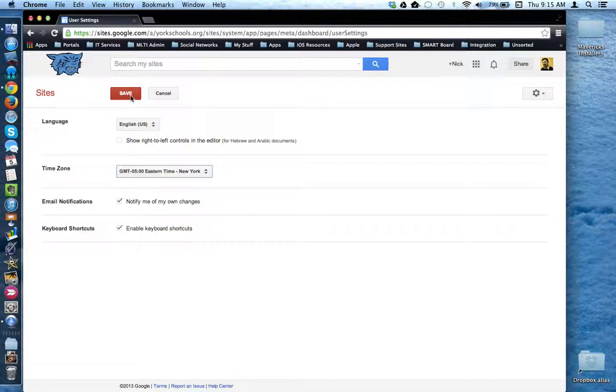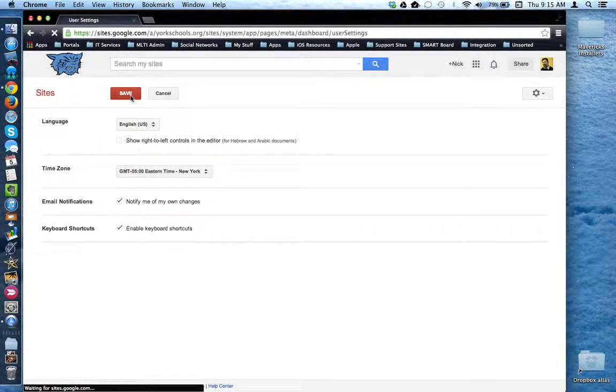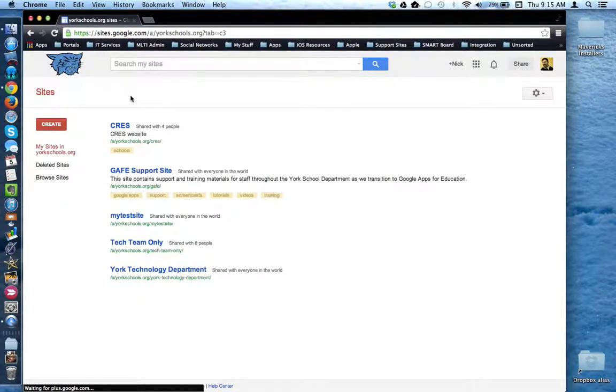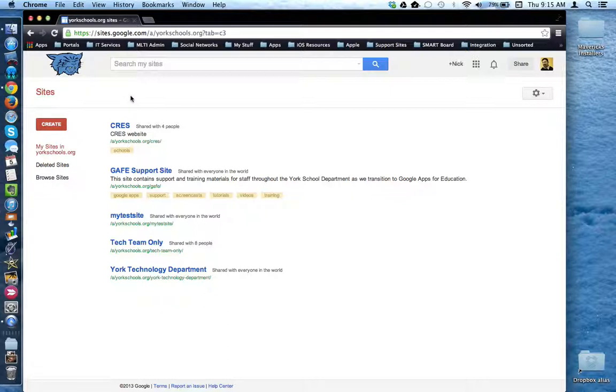Make sure you click the save button to save your changes and now the language and time zone settings have been configured for all of your Google Sites. This concludes this tutorial. Thank you.